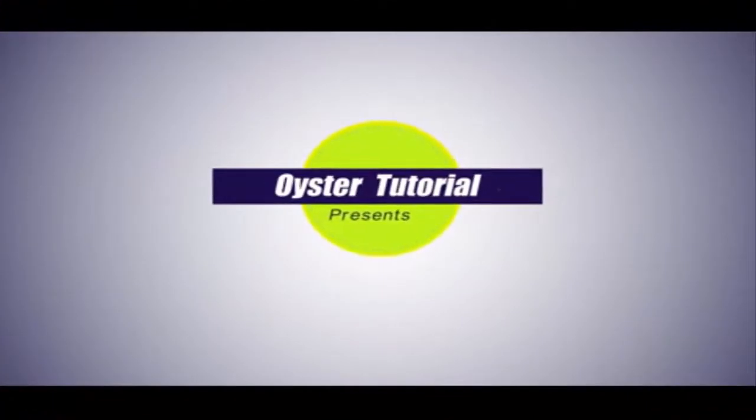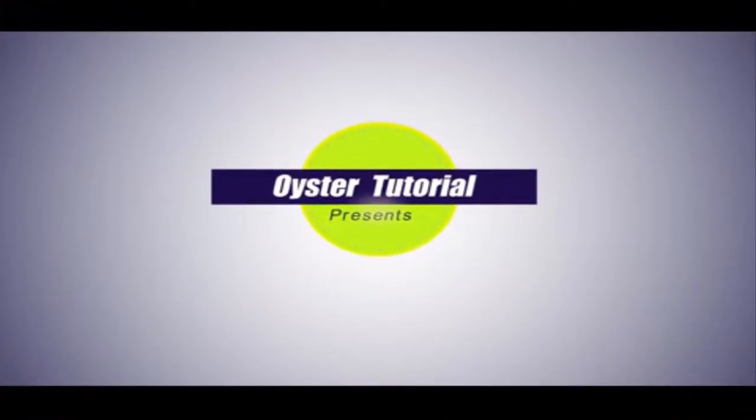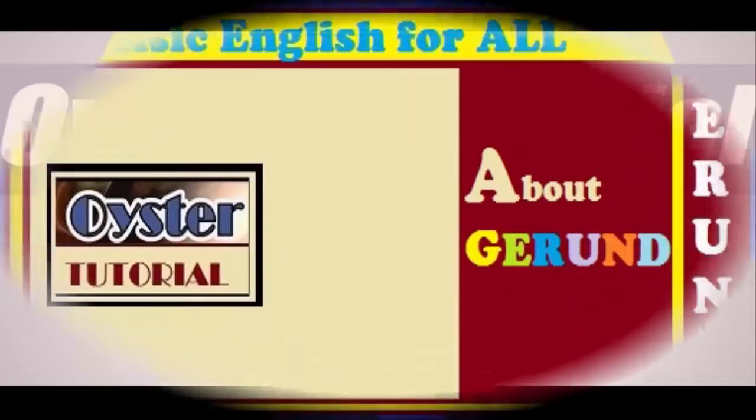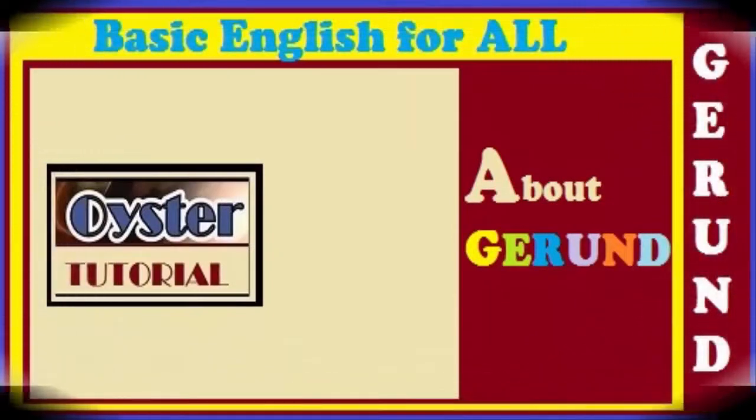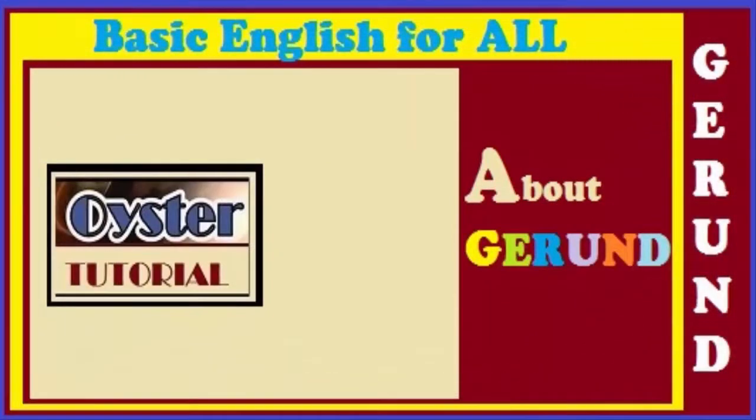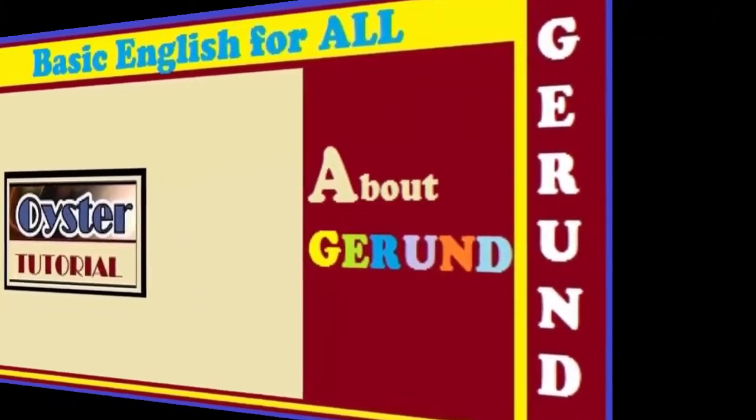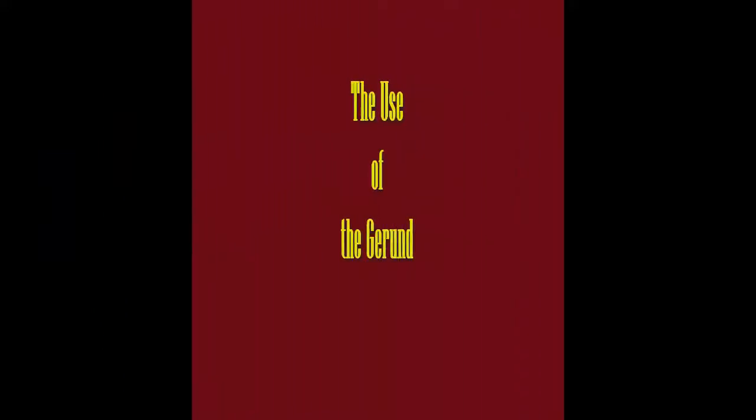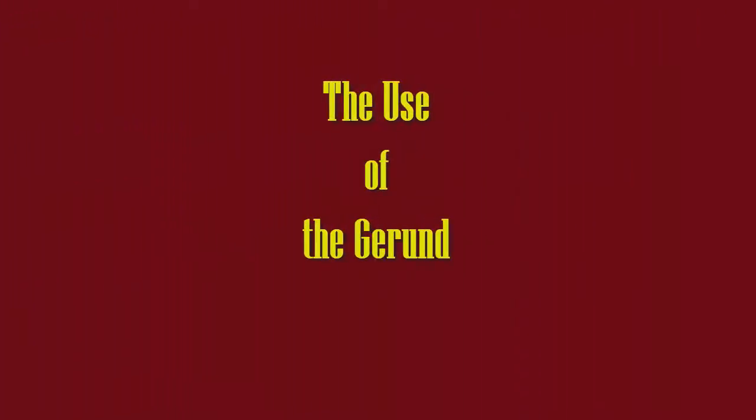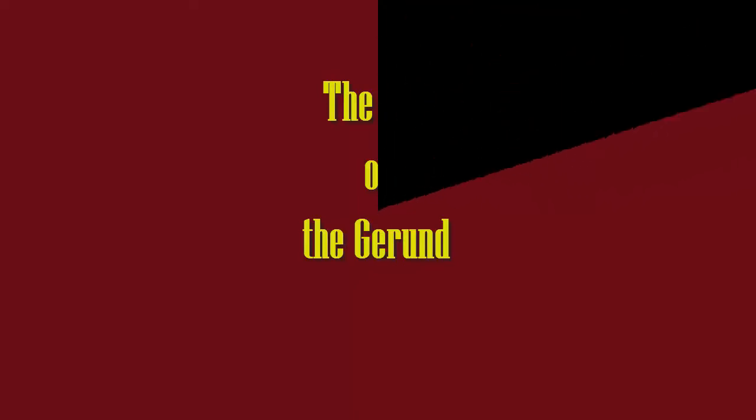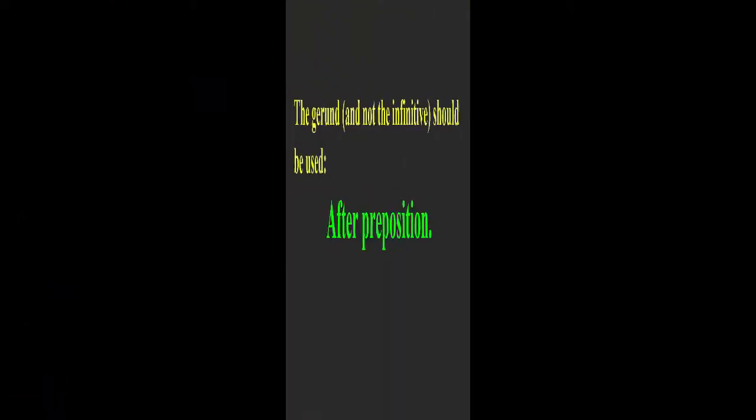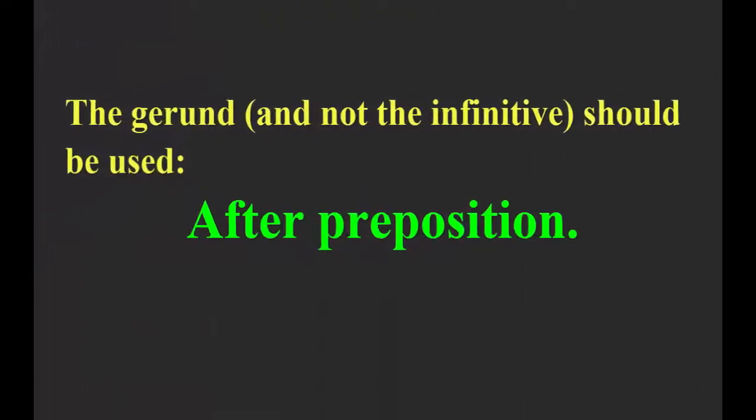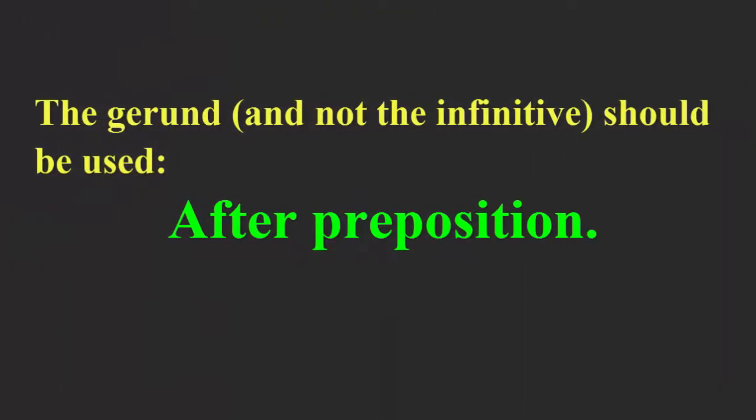Welcome to Wasted Tutorial. Today, we are going to discuss about the gerund. The use of the gerund. The gerund and not the infinitive should be used after preposition.